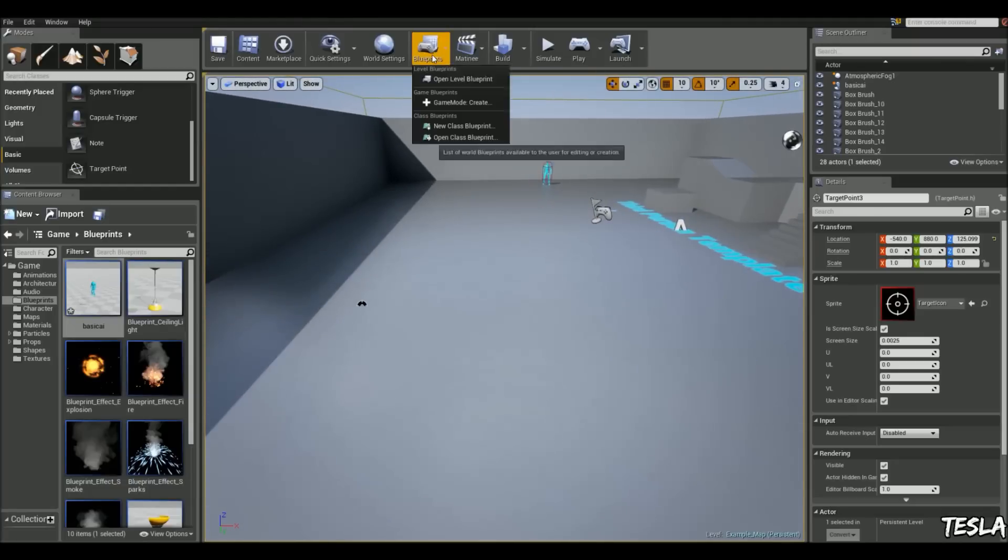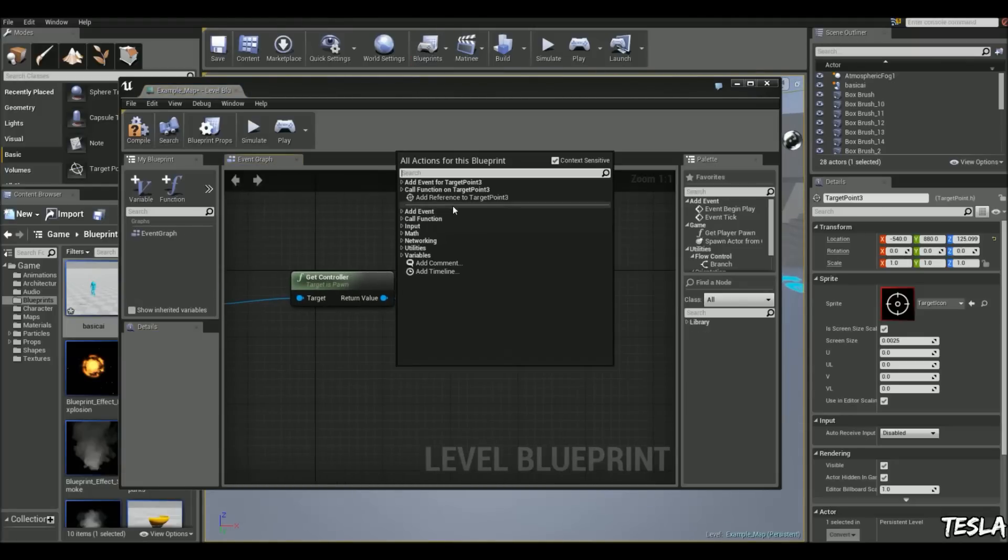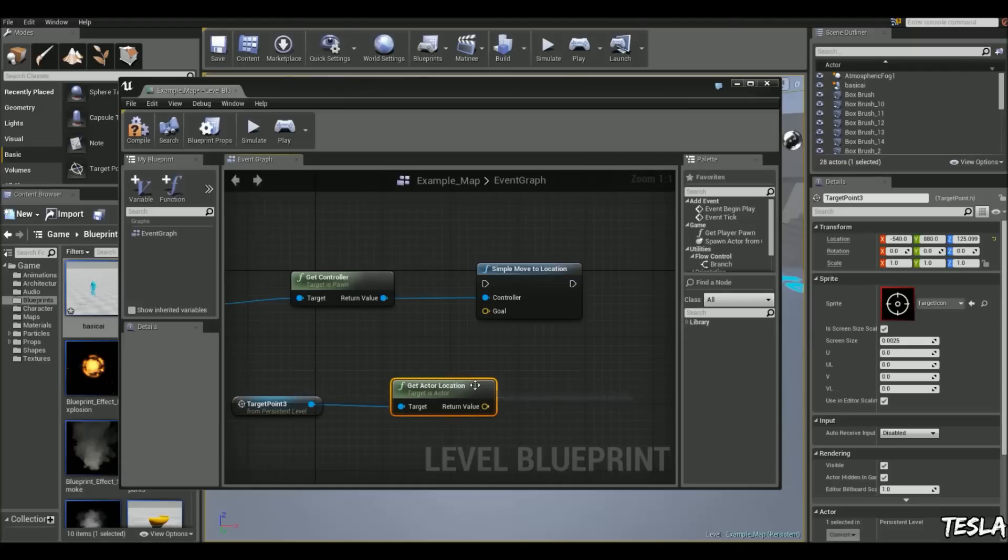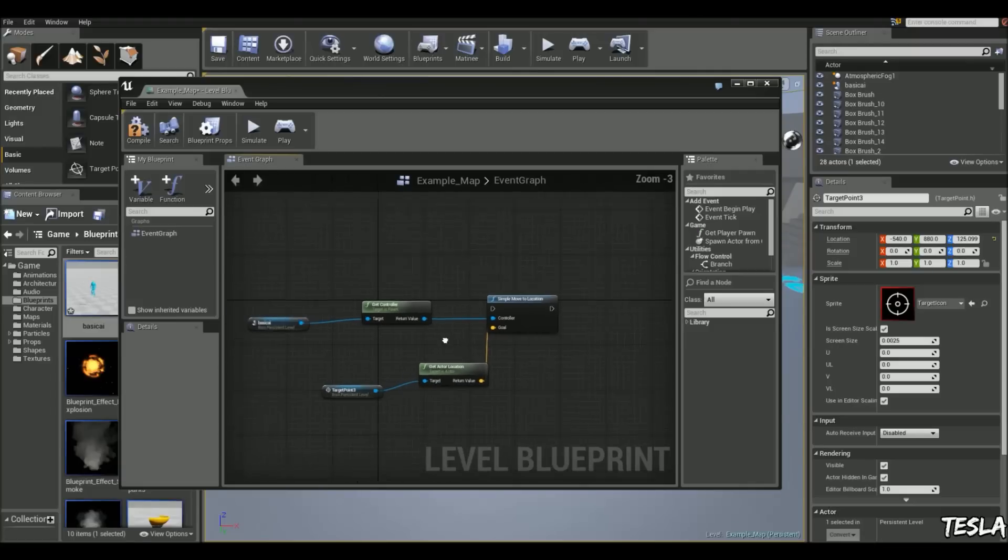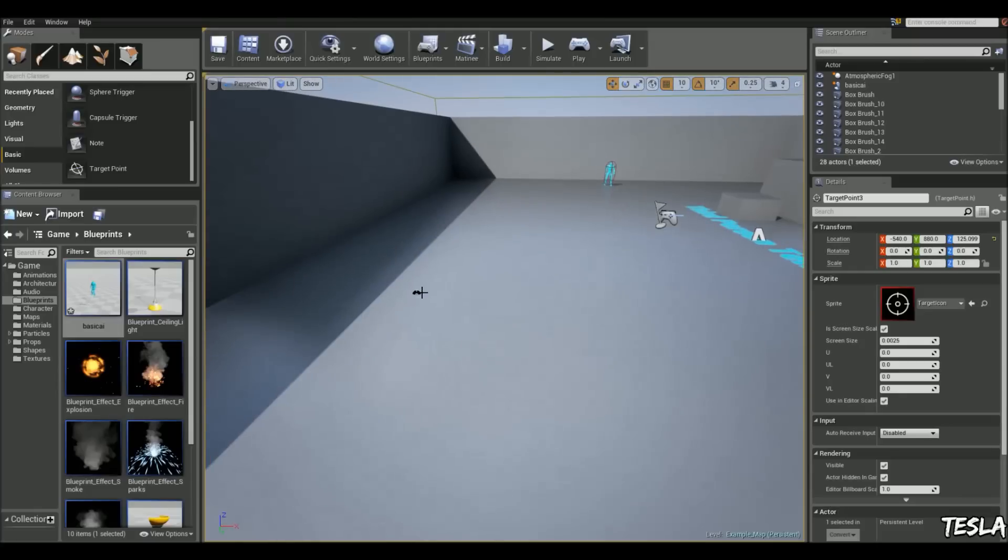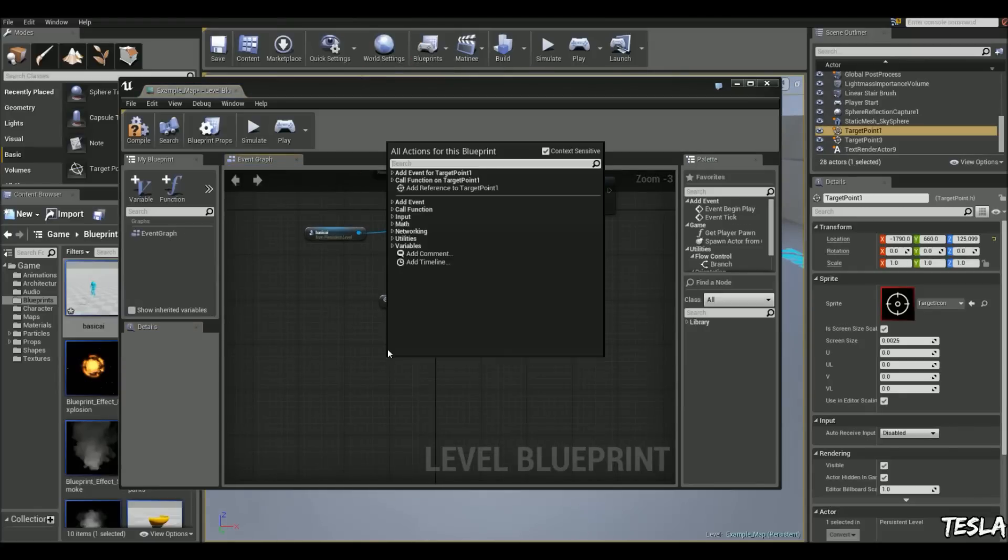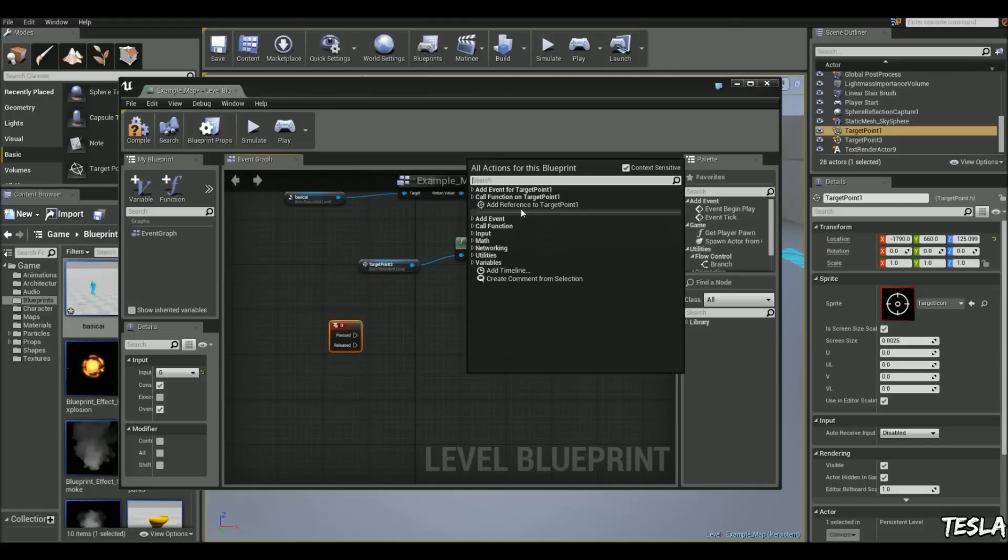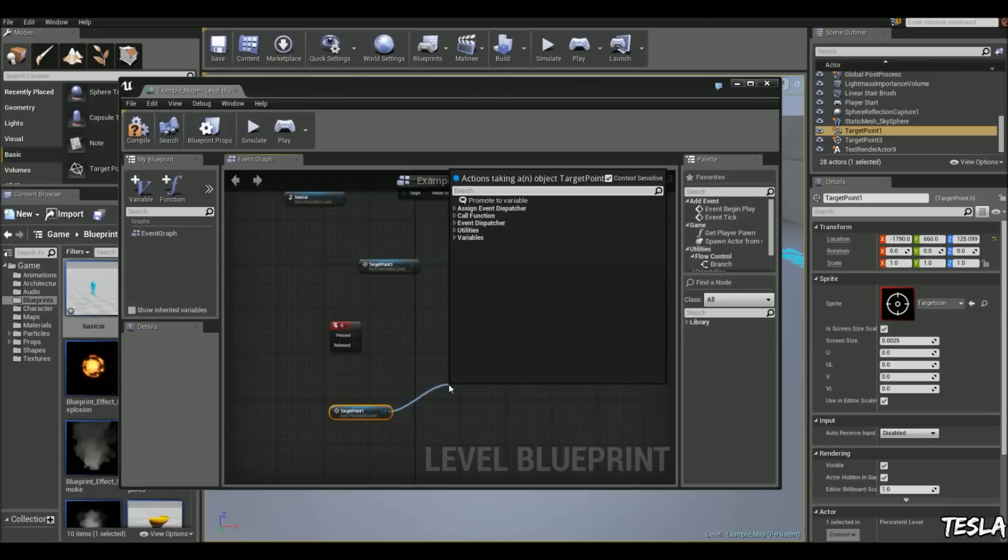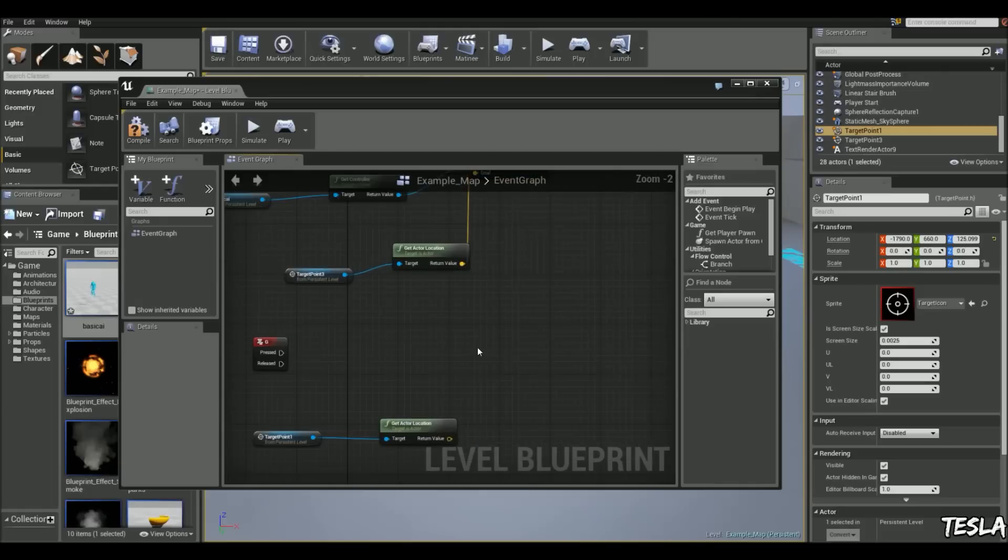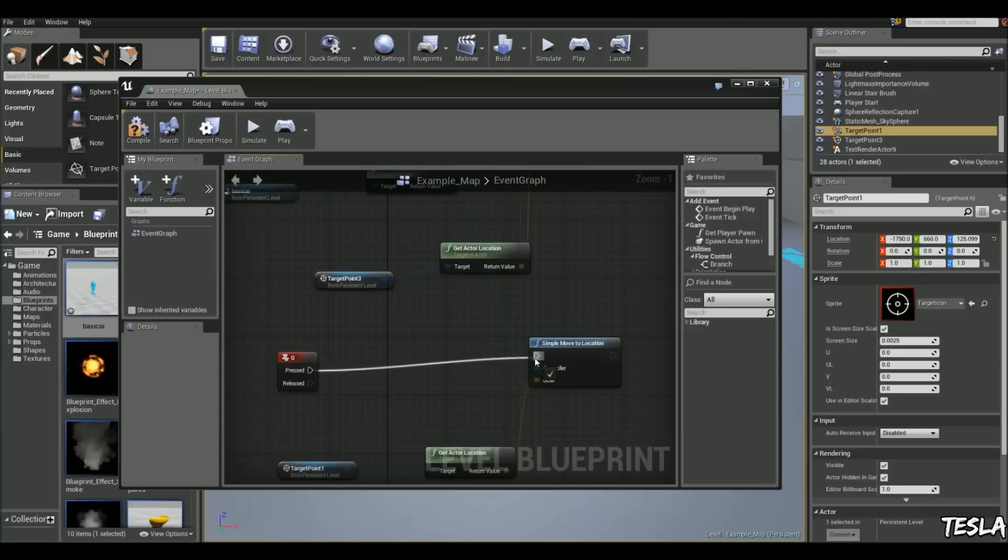So I'm going to open up the level blueprint again. And I'm going to right click, add reference to target point 3. I'm going to drag it out, and I'm going to type in get location. And we're going to get the actor location, and we can connect that up to the goal. So I'm going to just activate him to move by pressing F. So when I press F, he's going to move to that target point there. But when I press G, I want him to move to this other target point. So we're going to repeat those same things. Get the actor location. And we're going to copy this move to location. Put it here. Connect the goal up. Get the controller, connect it up. And G to activate it.